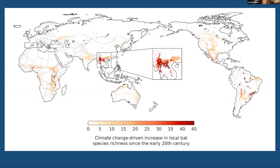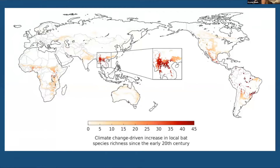This area is the Yunnan province of China and the neighboring regions of Myanmar and Laos. The number of coronaviruses in the region strongly correlated with the richness of bat species. It's estimated that climate change drove an increase of 40 bat species across the region, corresponding to a rise in local bat-borne coronaviruses of around 100 plus or minus 50.